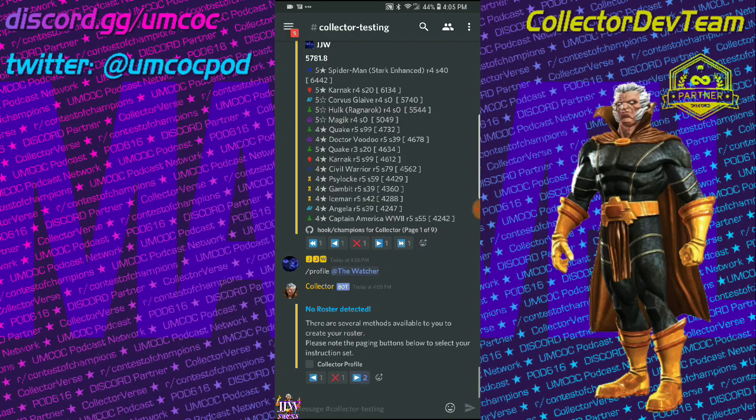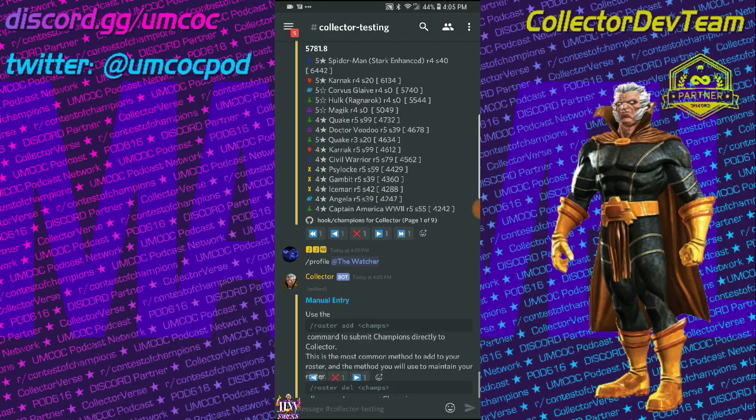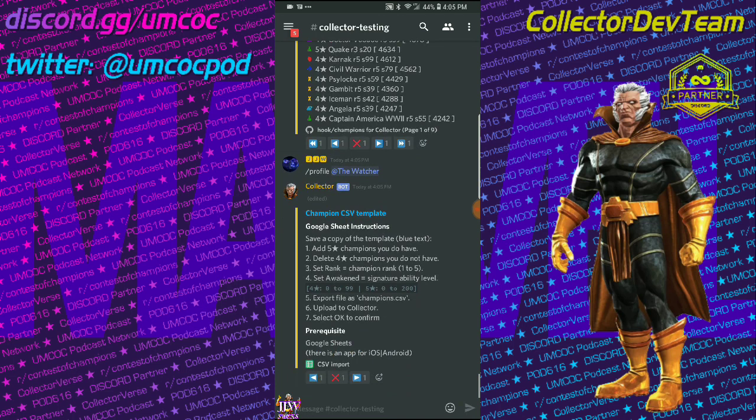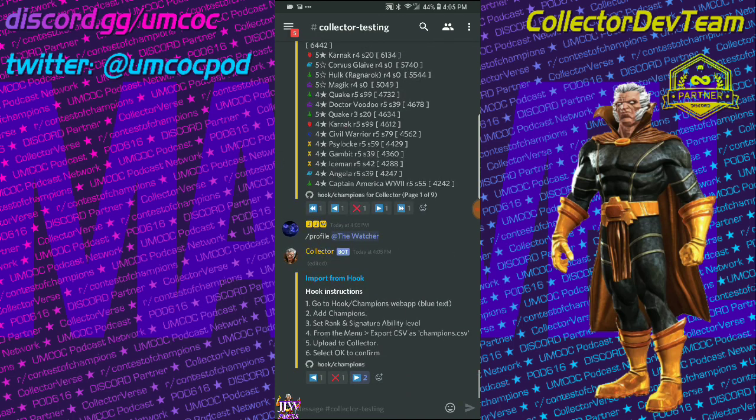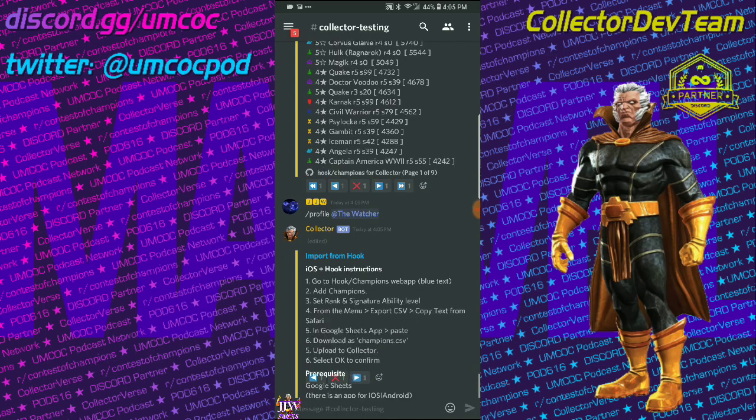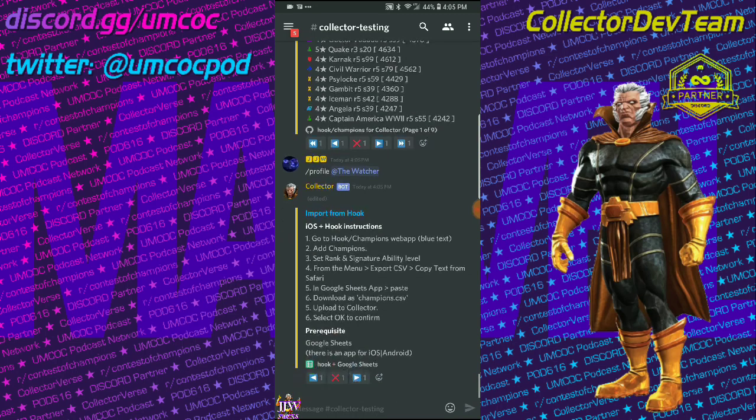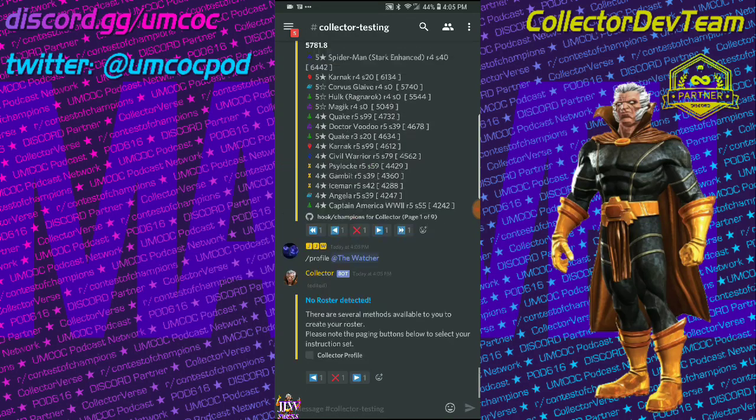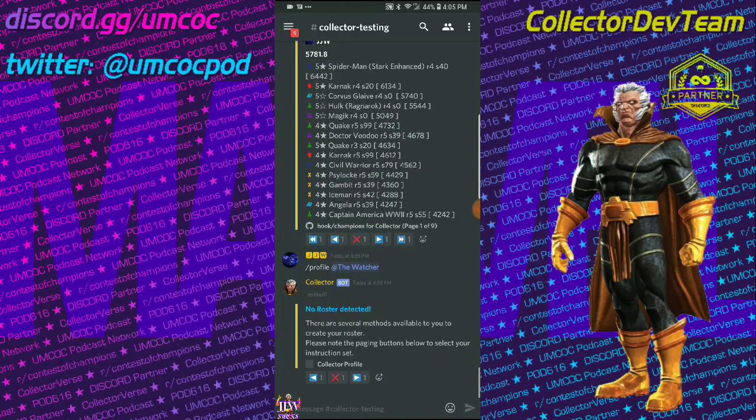using a CSV template from Sheets, using the Hook Champions web app, using the Hook Champions web app if you have an iPhone instead of Android. Okay,